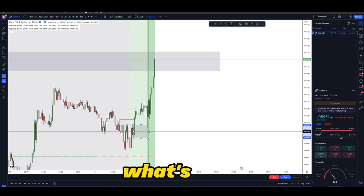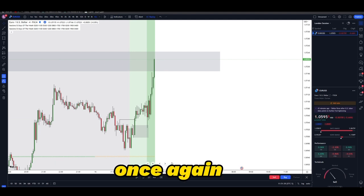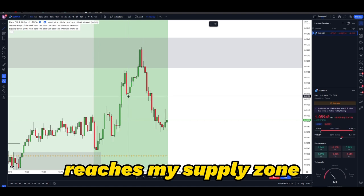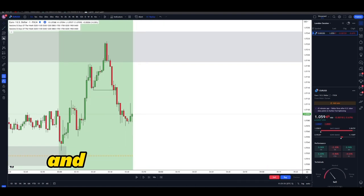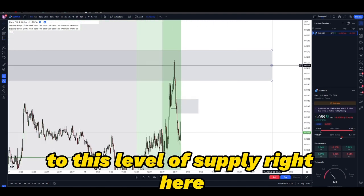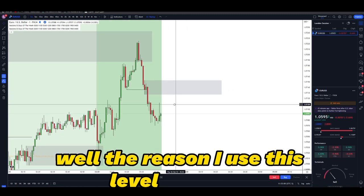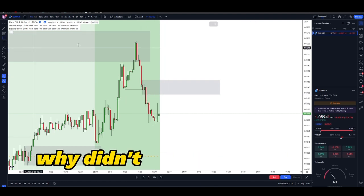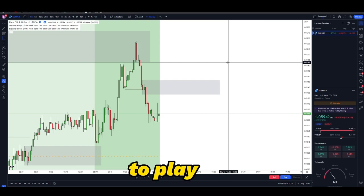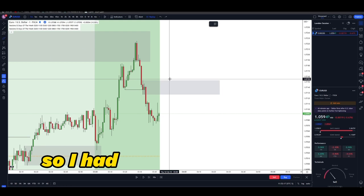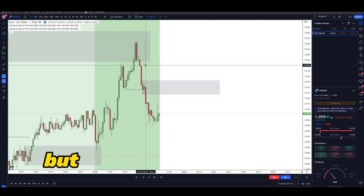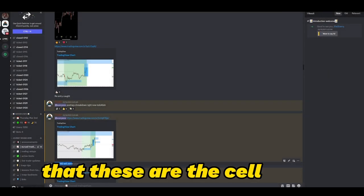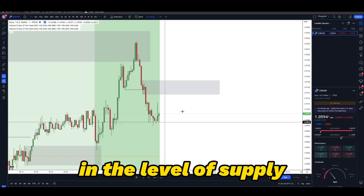Once price mitigated our supply zone and TP hit, the next step is to repeat the same process. I wanted to see price action change structure and break structure. Price reached the supply zone, and as soon as we got that break of structure I refined the level to this level of supply. The reason I used this level is mainly because it was unmitigated and it had imbalance. I had both levels on my mind, but was more confident in this one. I sent both zones out and notified all members that these are the sell zones for EURUSD.